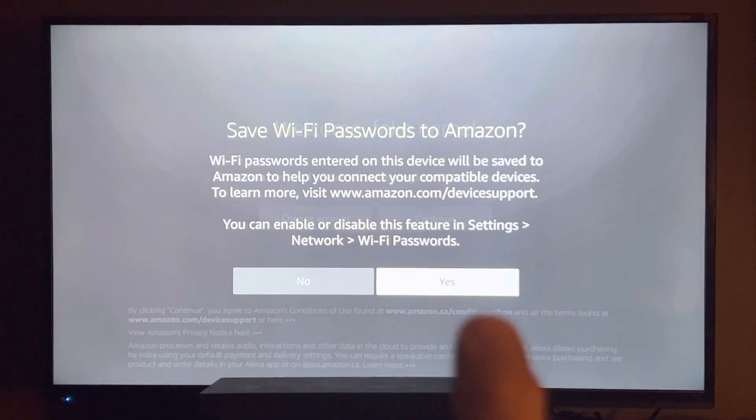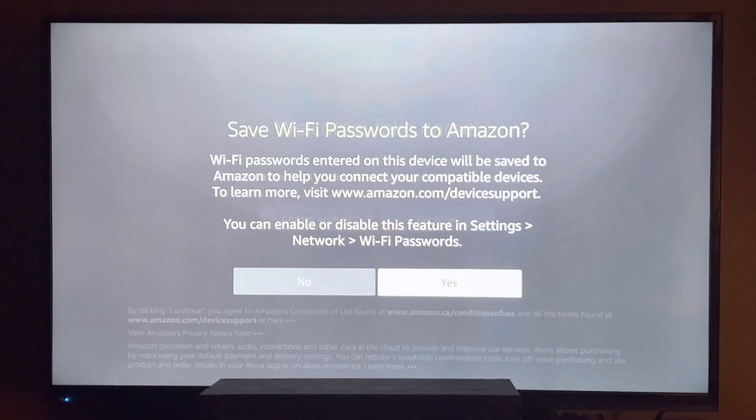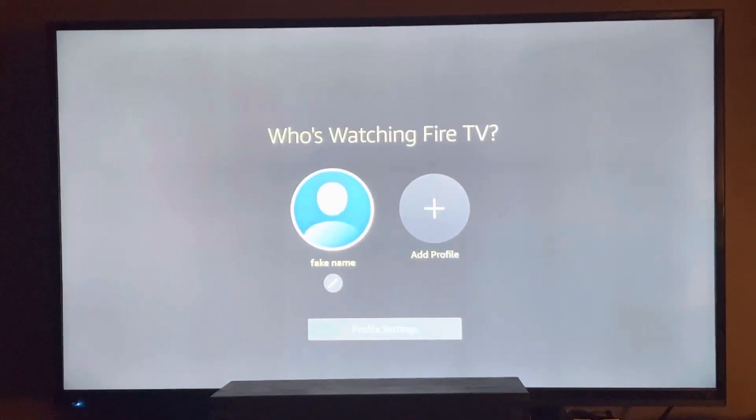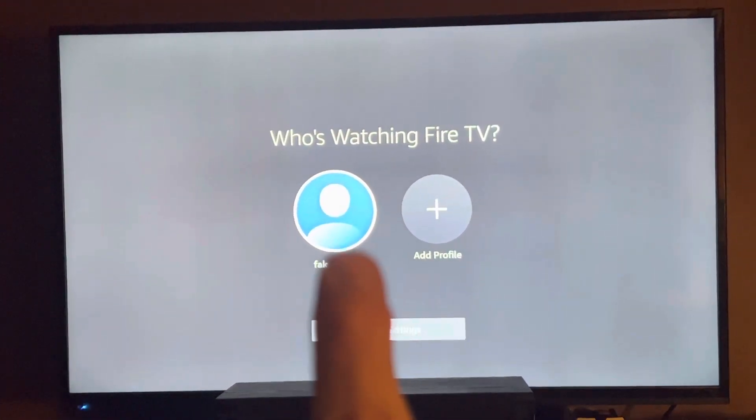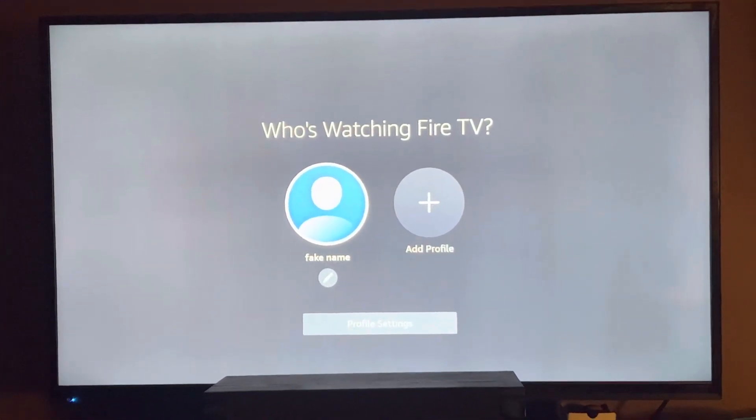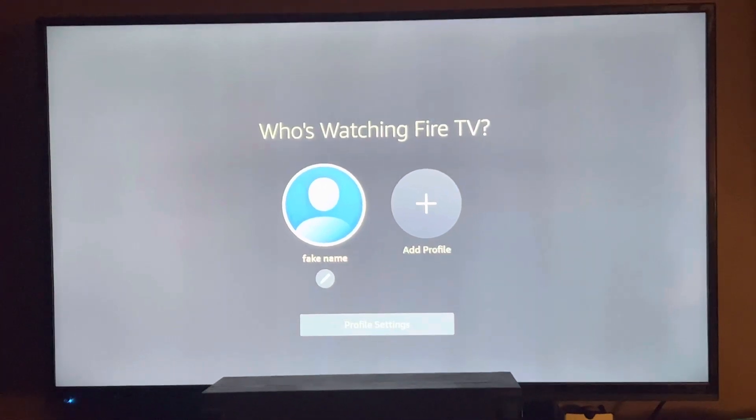Yes, we want to save the Wi-Fi password. You have to click on the user profile. I always use the main one.